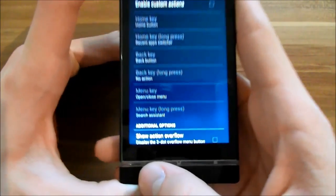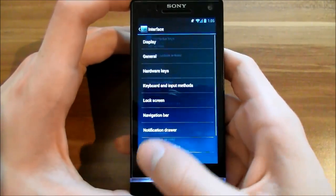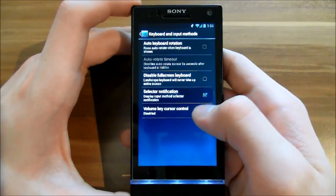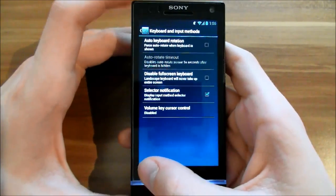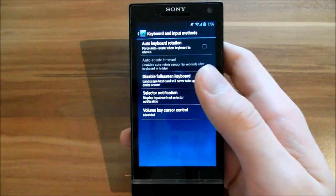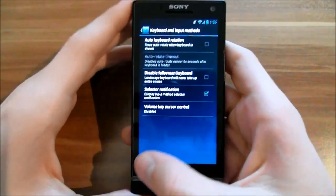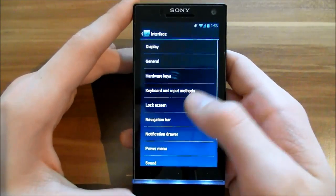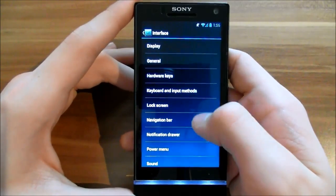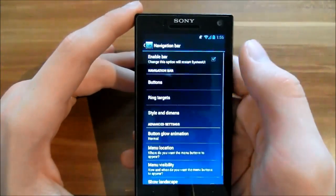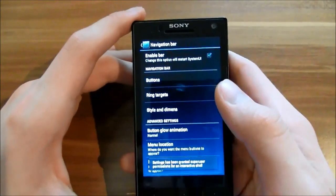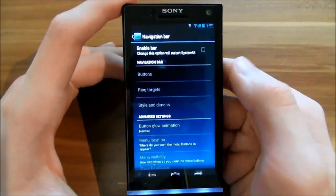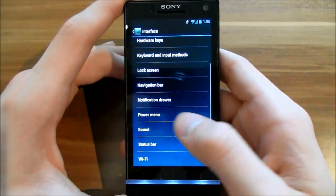For keyboard and input methods, you can disable or enable the auto rotation for keyboards or the full screen keyboard. In the lock screen, you can change some things. You can enable or disable the notification bar down here with these buttons, but I don't like them so I disabled them.